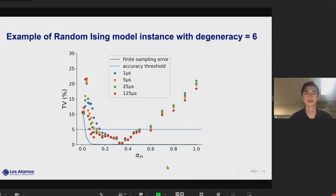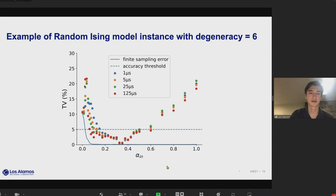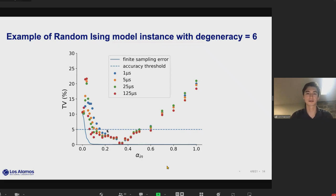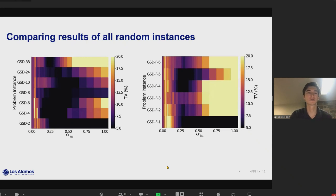Here is an example of one of these randomly generated Ising models showing all the different annealing times. The punchline is that alpha_n is our interaction strength: for low alpha_n we see a big divergence from the Gibbs distribution, and for large alpha_n we see something similar, but as long as alpha_n is between the sweet spot consistent with our three-spin toy model experiment, the distribution matches the Gibbs distribution very well. We designate five percent total variation as our accuracy threshold. Notably, varying the annealing time doesn't really affect where this sweet spot regime is.